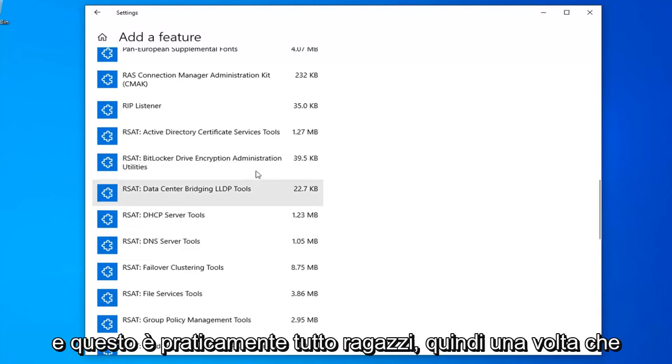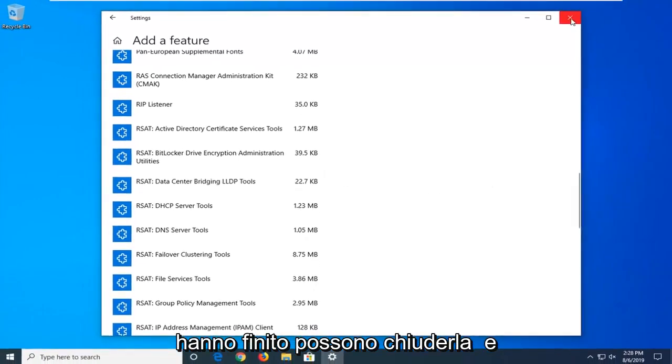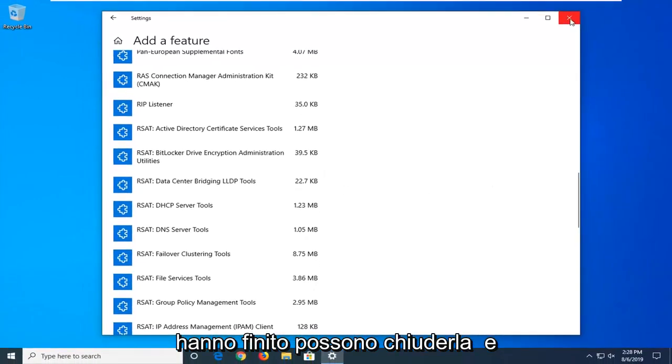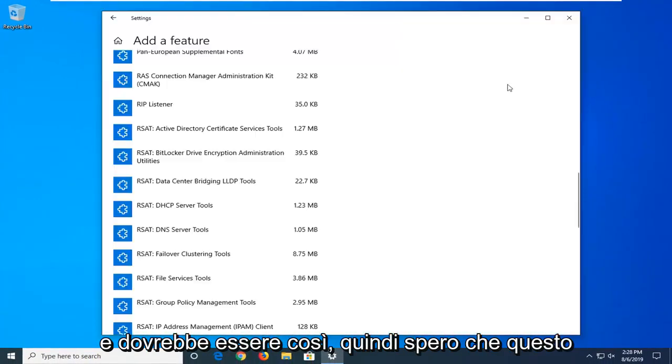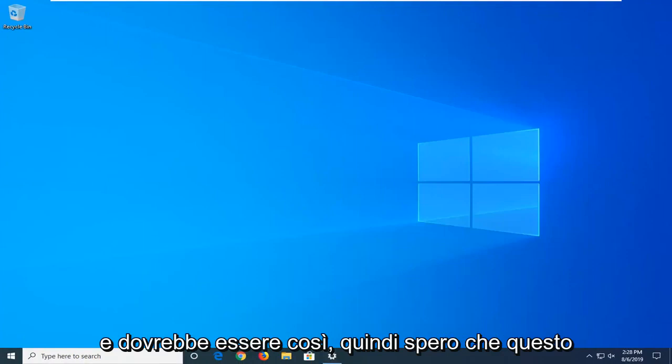And that's pretty much it. So once you're done with that, you can close out of here. And that should be it.